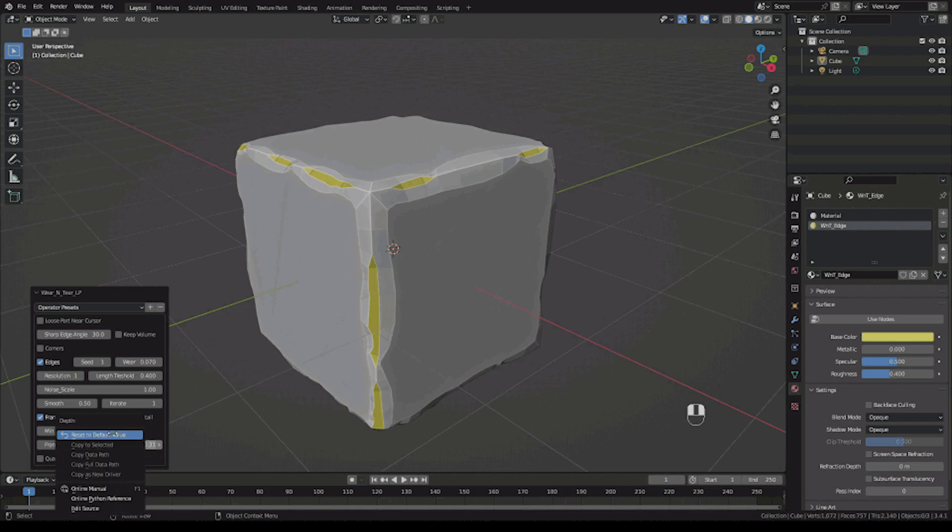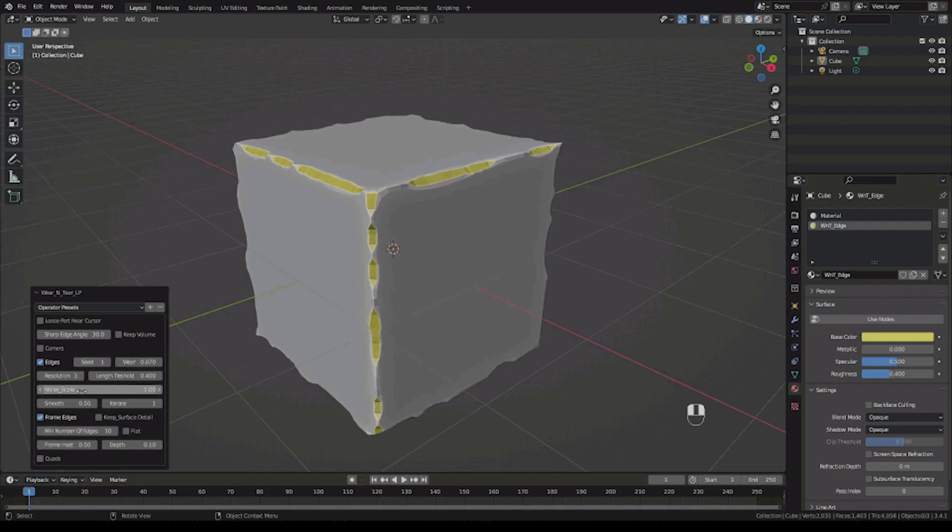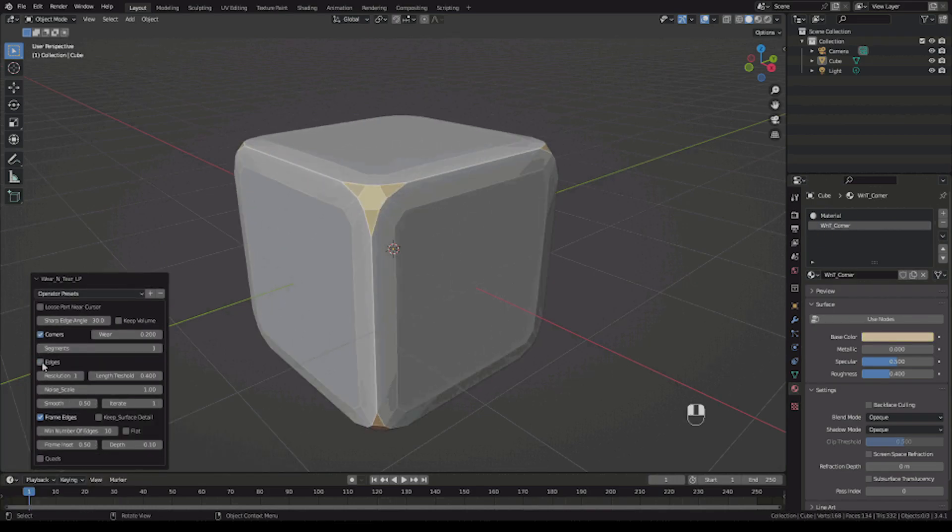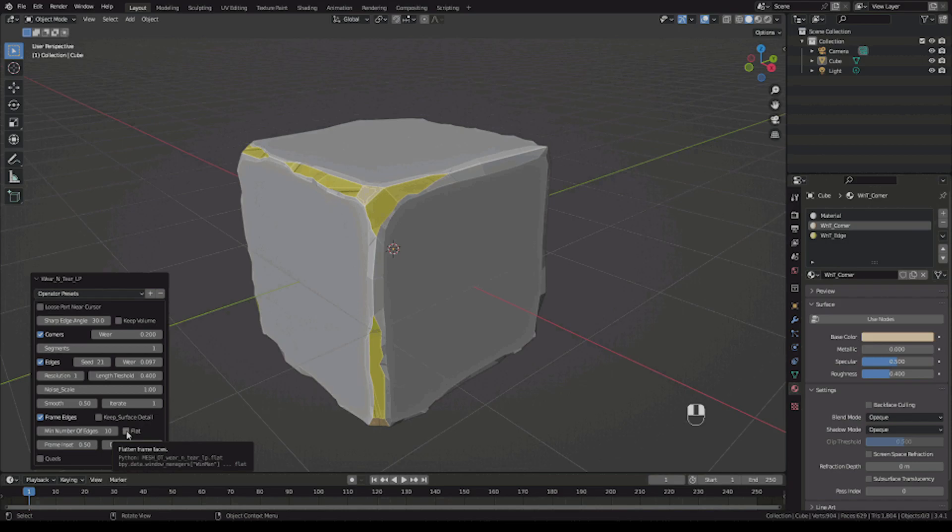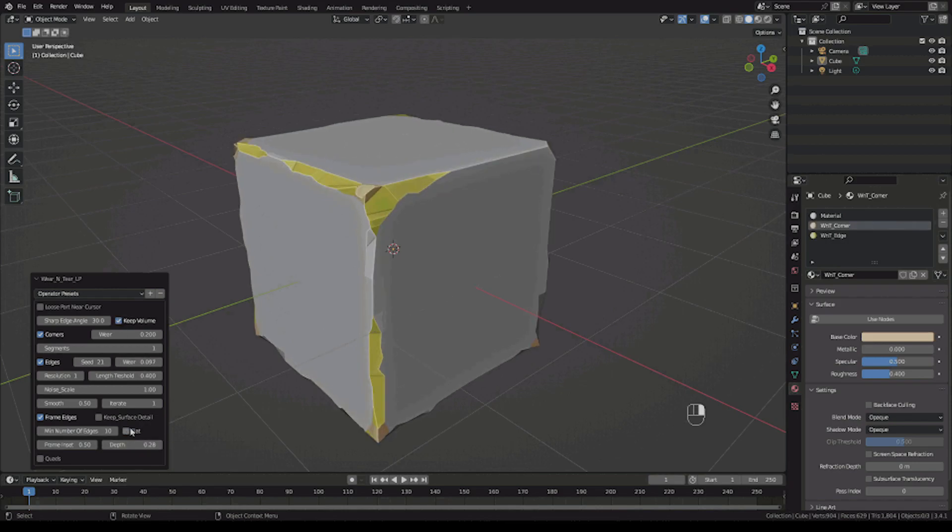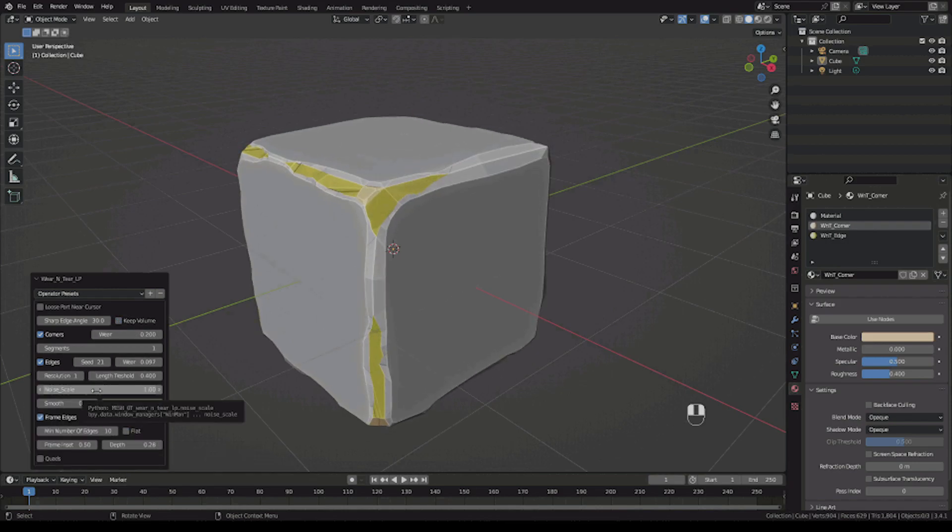Wear and Tear, on the other hand, as the name suggests, erodes your models by adding wear and tear to create that used, worn-out look.